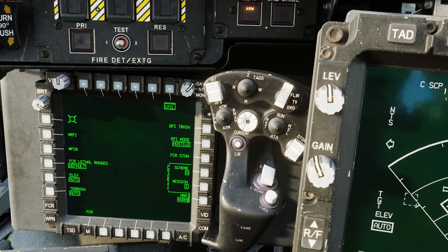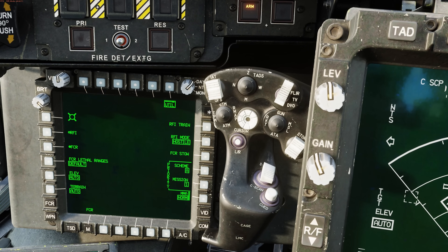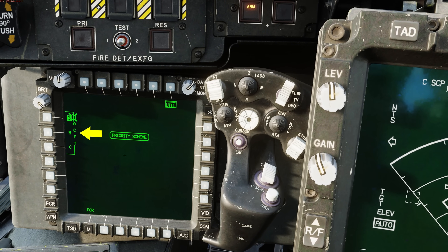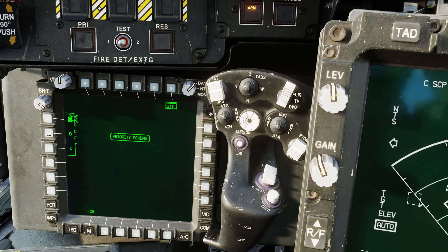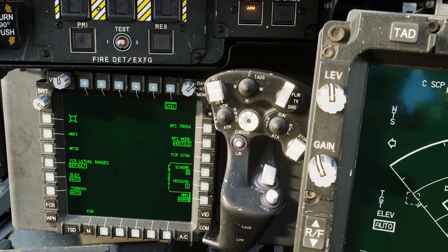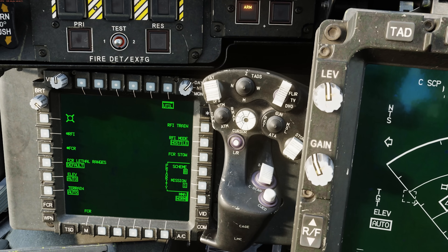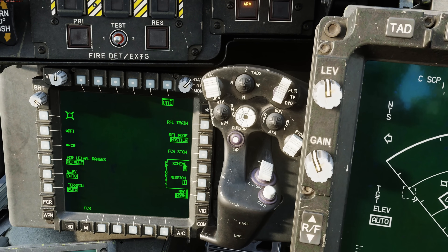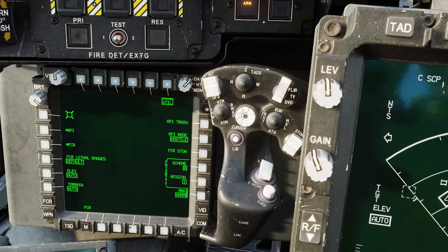We can see that both the NTS and alternate NTS are both stationary air defense units or ADUs. Coming back, let's go to scheme B. With scheme B, it will prioritize just stationary targets.